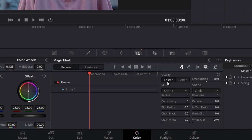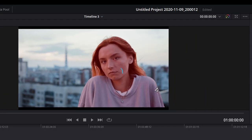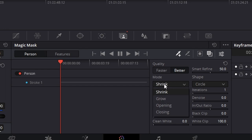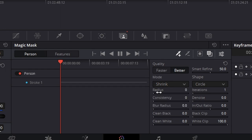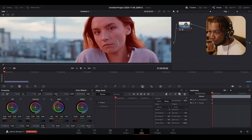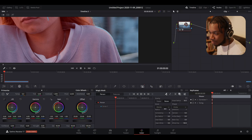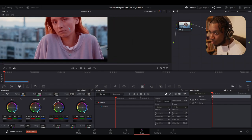'Faster' will select and highlight an individual more quickly but may not be as accurate. 'Better' will isolate the subject with a much more refined mask but will take longer, and tracking may also take a little longer. You can also see different modes — shrink, grow, open, and close — which let you adjust parameters like radius. For example, going to 'Shrink' and increasing the radius lets you see the effect on the mask; you can see it tapers in.